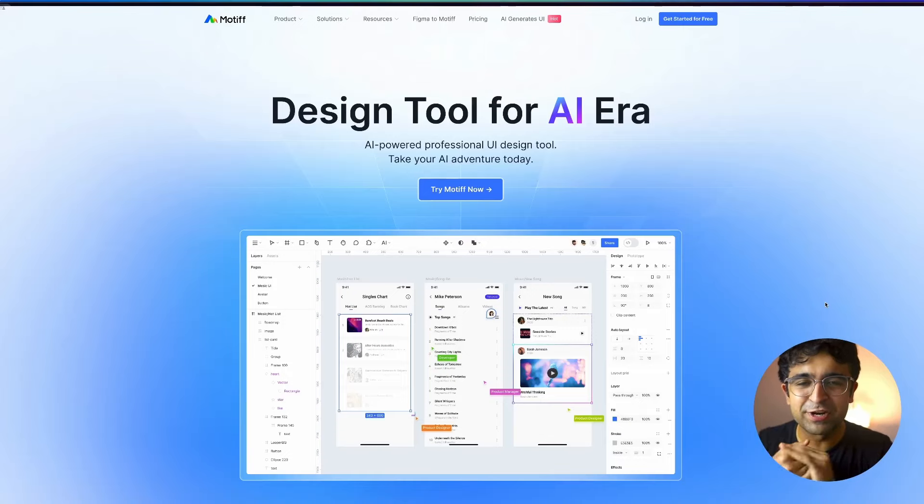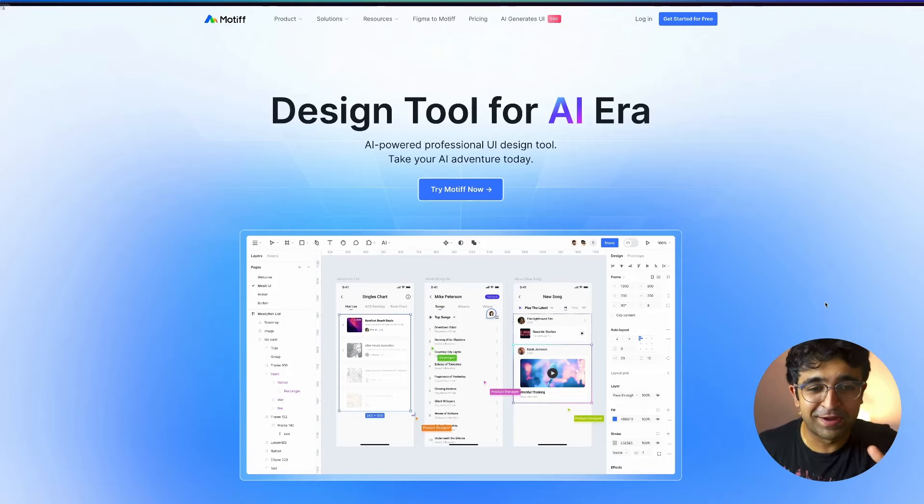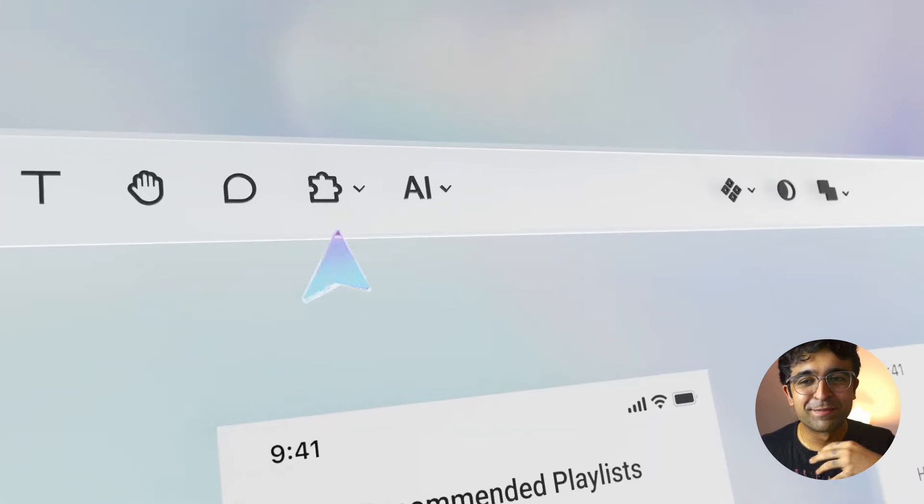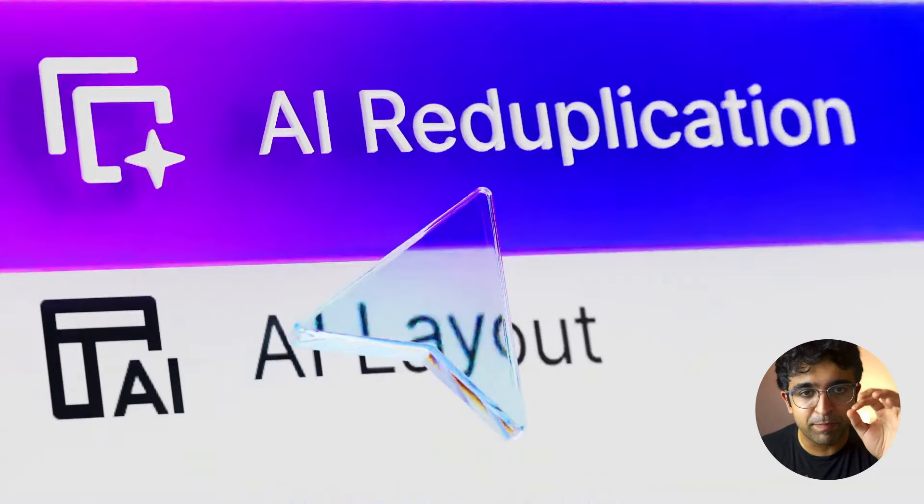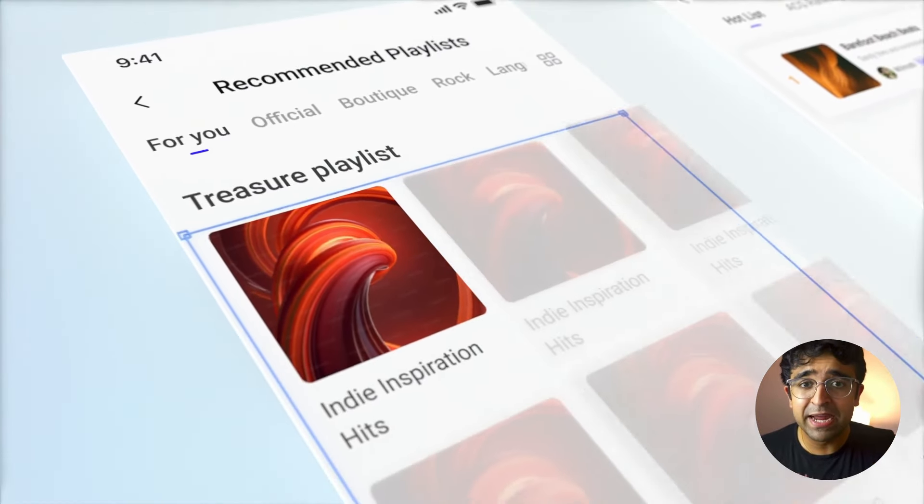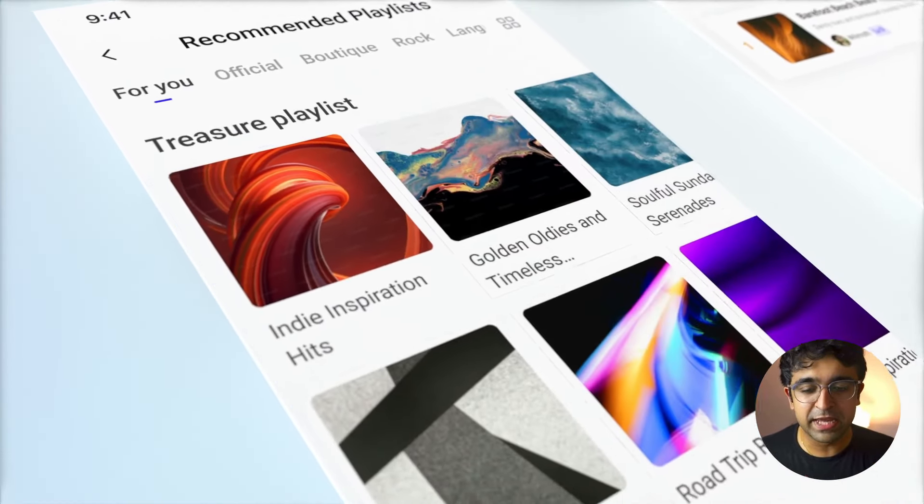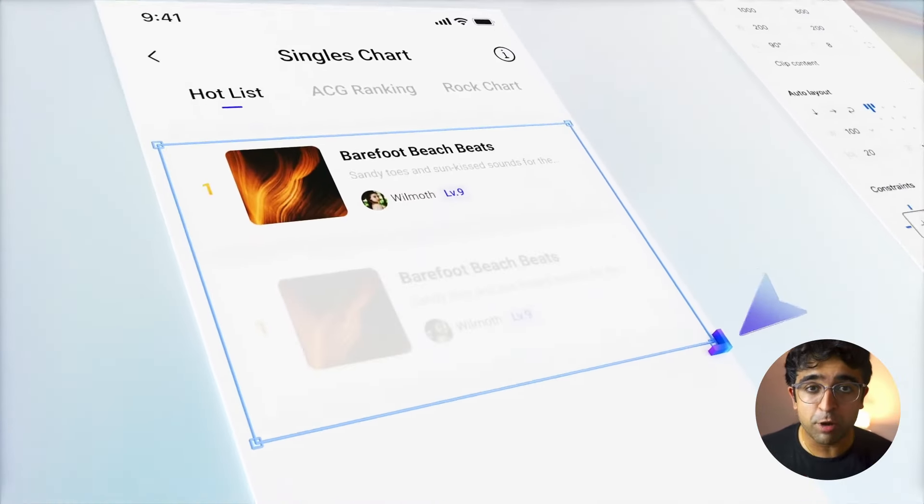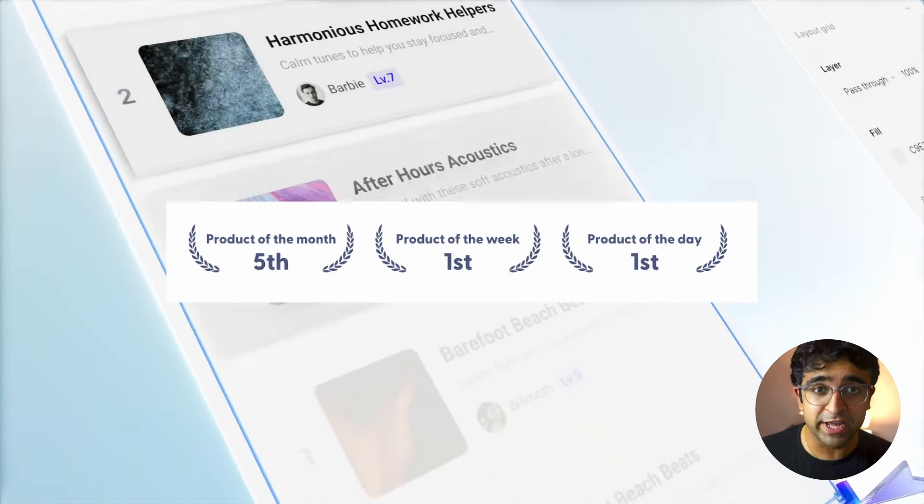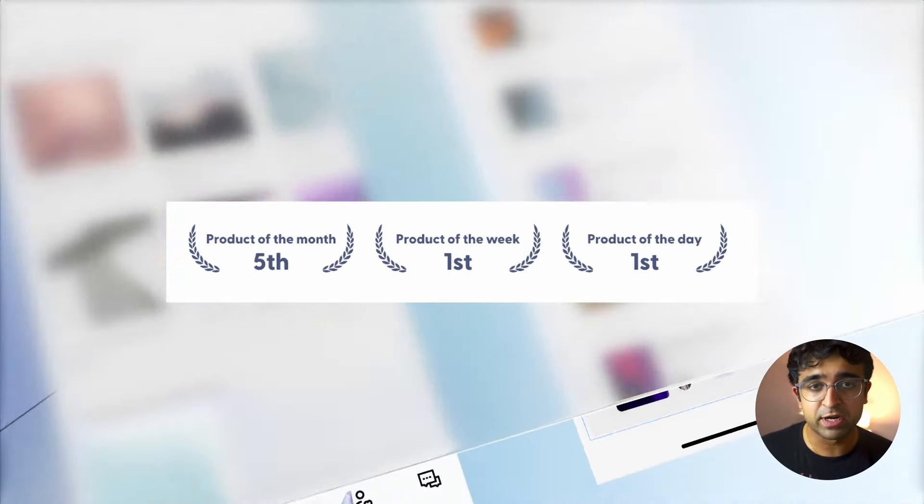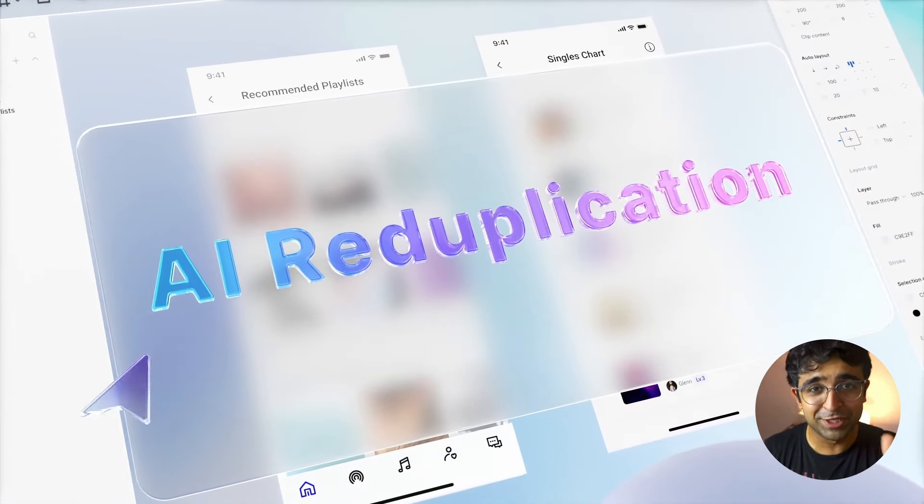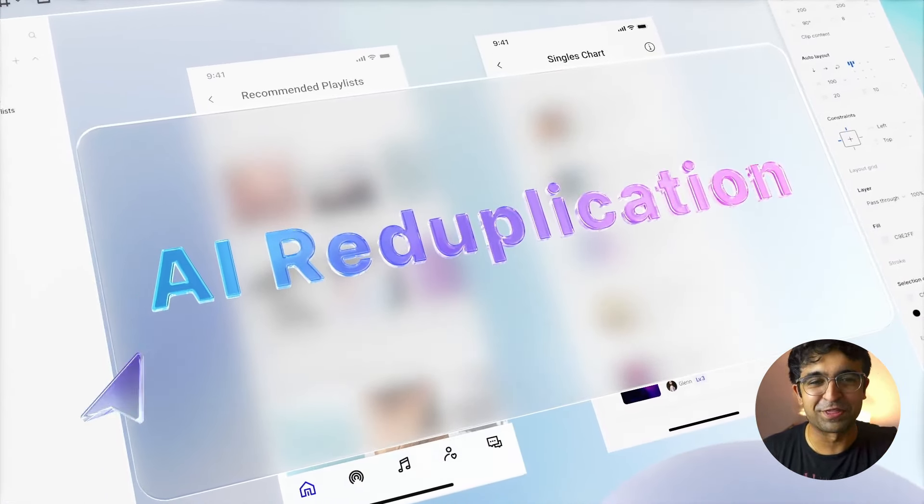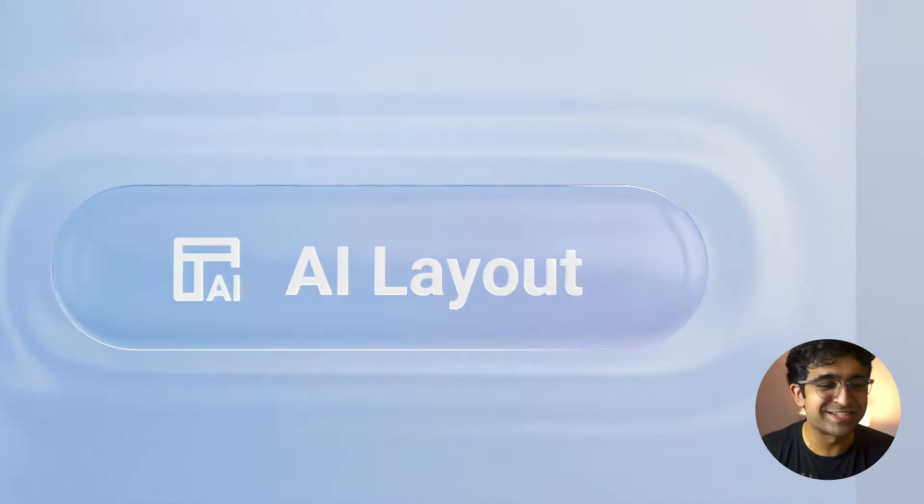Hey guys, welcome back to the channel. Today is a big day for Figma and for us because the biggest Figma competitor powered by AI is here. They even got the top product of the day on product hunt as well. And the pricing is going to surprise you and Figma both. So let's just get started.